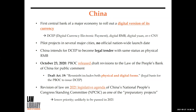The revision of the law is on the 2021 legislative agenda of China's National People's Congress Standing Committee, but only as one of the preparatory projects. My colleague who covers China told me that means it's lower priority, so it's unlikely to be passed in 2021.